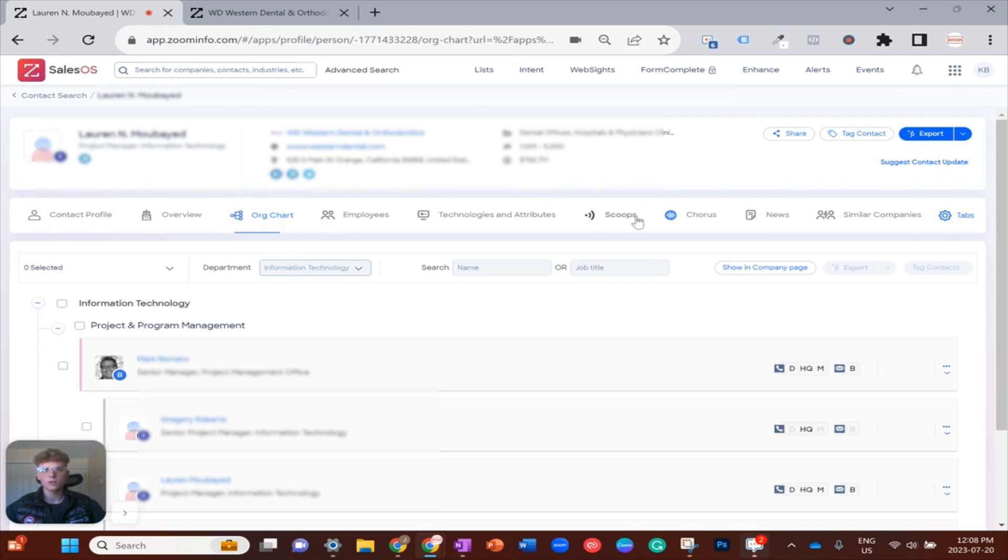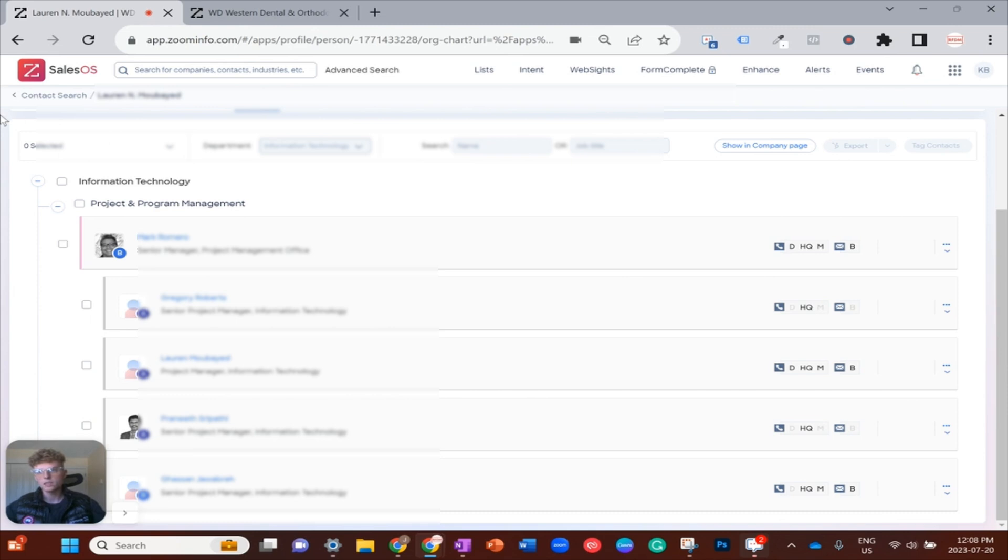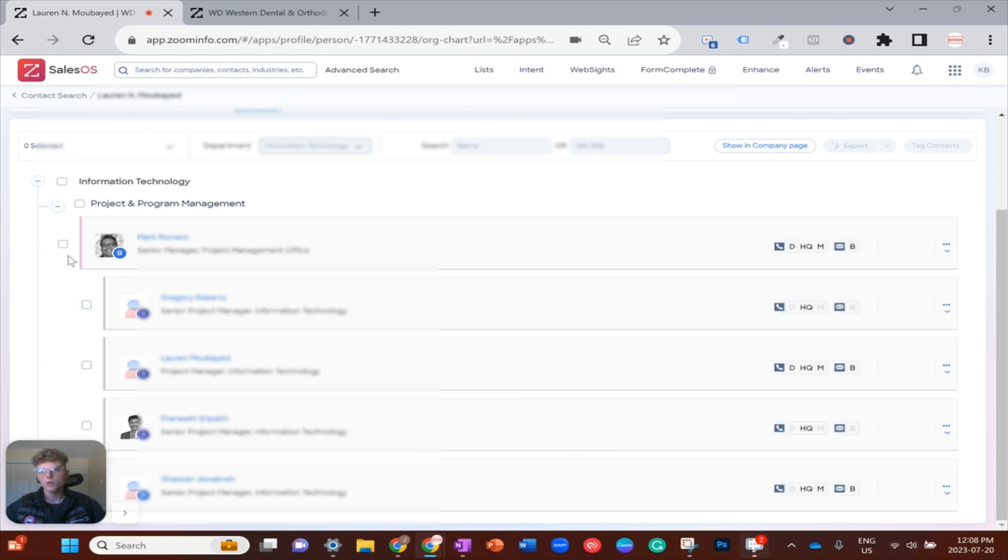You can see this is the entire project and program management sort of subunit within IT here at the top, and then we can see Lauren fits in within the manager role here and they all report to Mark Romero. So Mark here might be a better choice for me to reach out to than Lauren just because he's in a higher position.